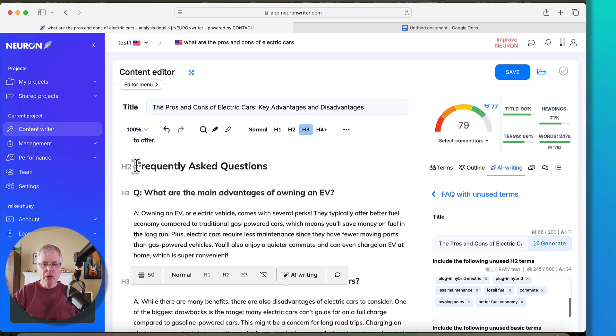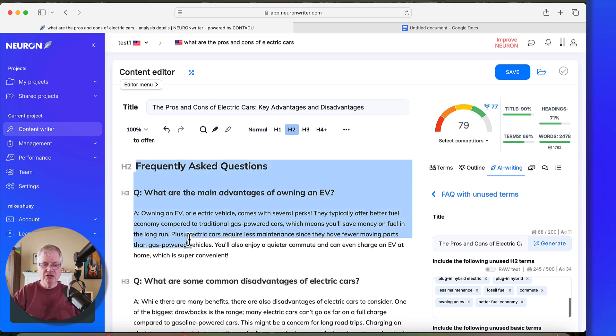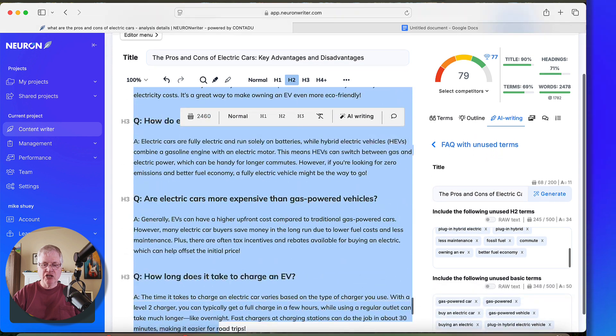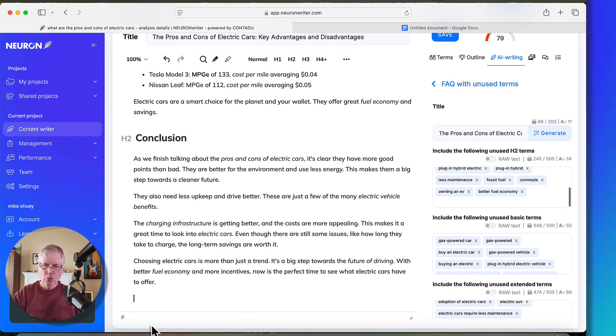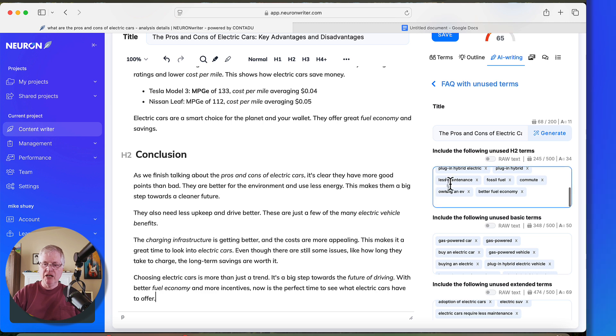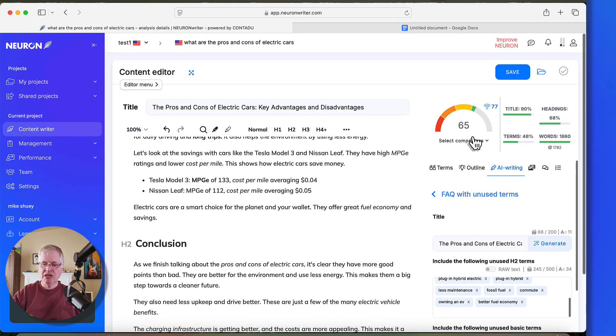I'm going to go ahead and delete this section and talk about how we would optimize when you don't use the FAQ with unused terms. Let's go back. So we're at a 65.